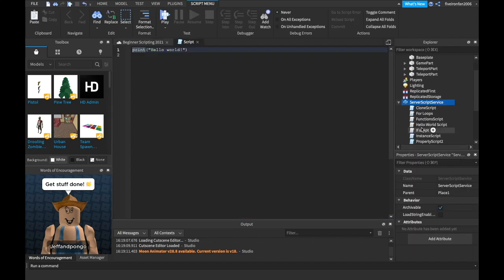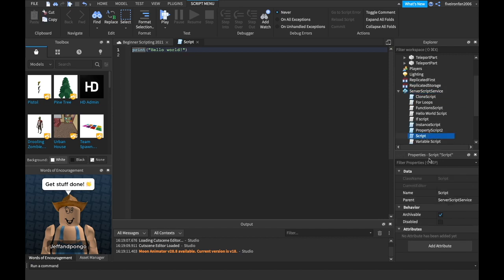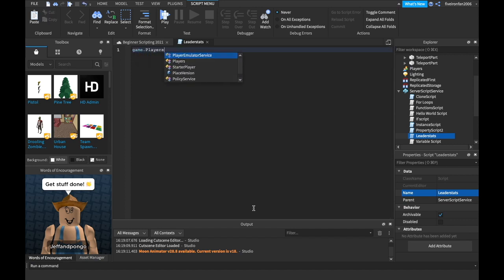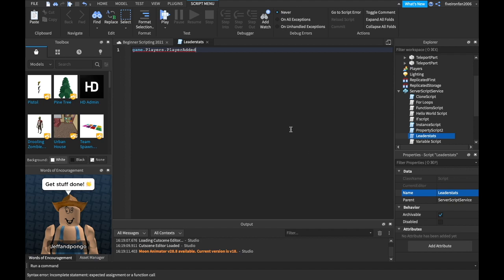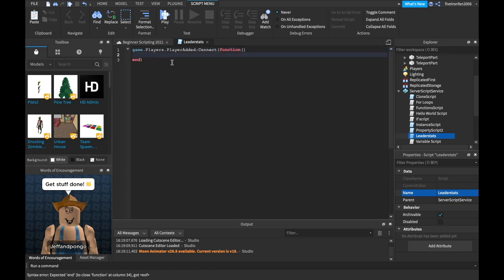First, we're going to insert a brand new script in the ServerScriptService, and we can name this script something like LeaderStats. It doesn't matter what you name it. We can say game.Players because we want to go into the Players folder. And then remember in the functions episode, episode three, where we went over events — there's an event called PlayerAdded. Make sure it looks like this.